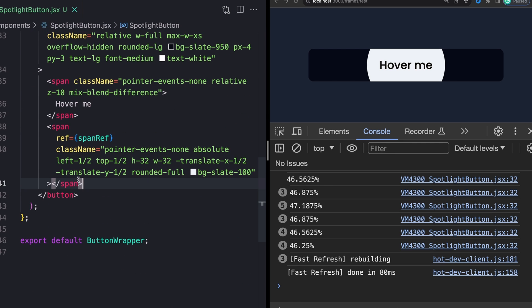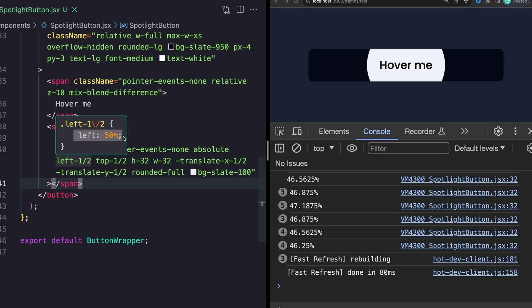But whenever we actually move our mouse around, I want to change this 50% to whatever this new calculated value is. And you could just do that by directly setting the style.